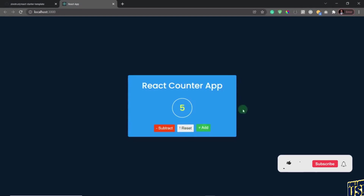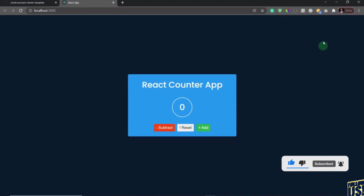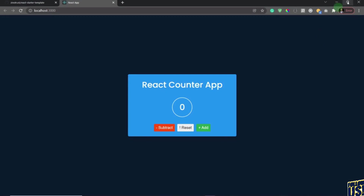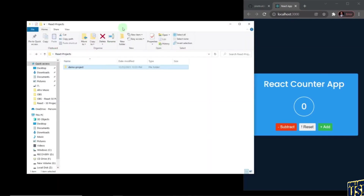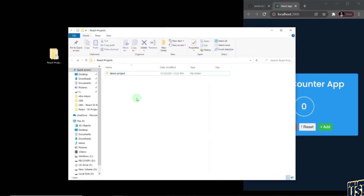That's just a little twist to our counter app — that's the project we're going to build. So for the very first project I'm going to walk you through creating the project itself. Remember we created the React projects folder, so let me open that up. I'm going to create a new folder and I'm just going to call this counter-app, then hit enter.